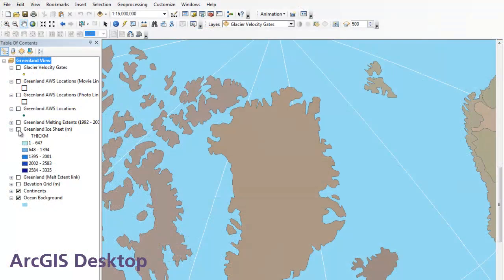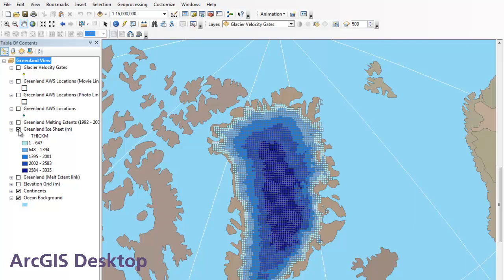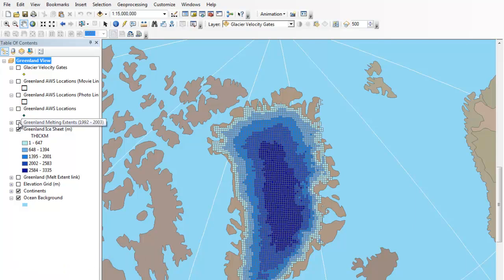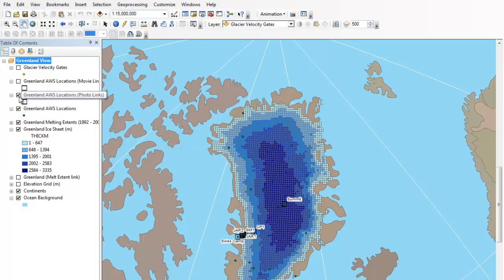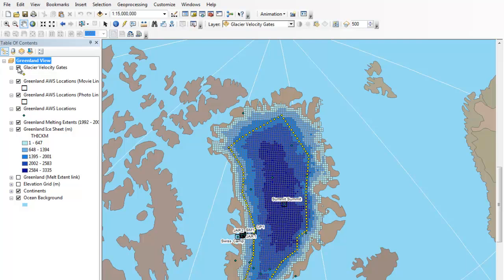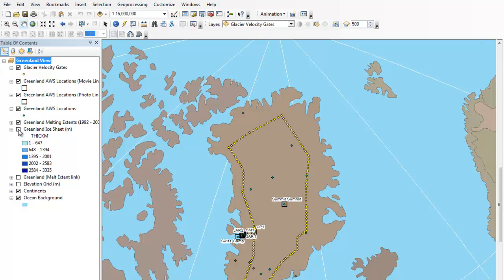ArcGIS Desktop is a professional-grade GIS. It is unparalleled in its ability to create, modify, and analyze geographic data. It takes time to learn, but ArcGIS Desktop is a powerful tool for advanced student projects or analyzing data at the school and district level.